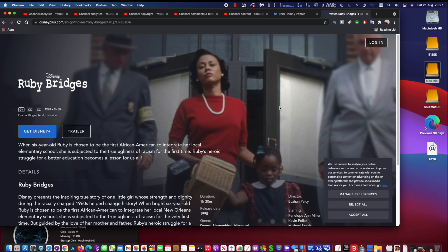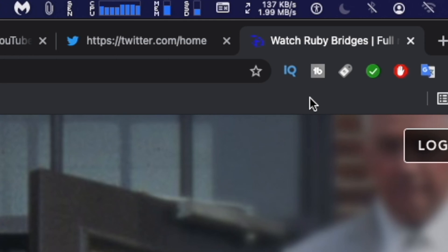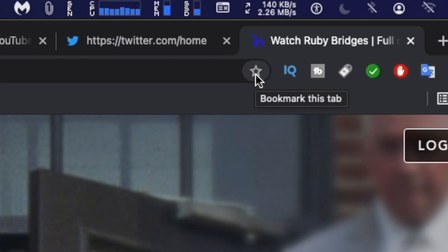Once you have the web page you want to bookmark, click on the star icon on the right side of the address bar to quickly add a bookmark.